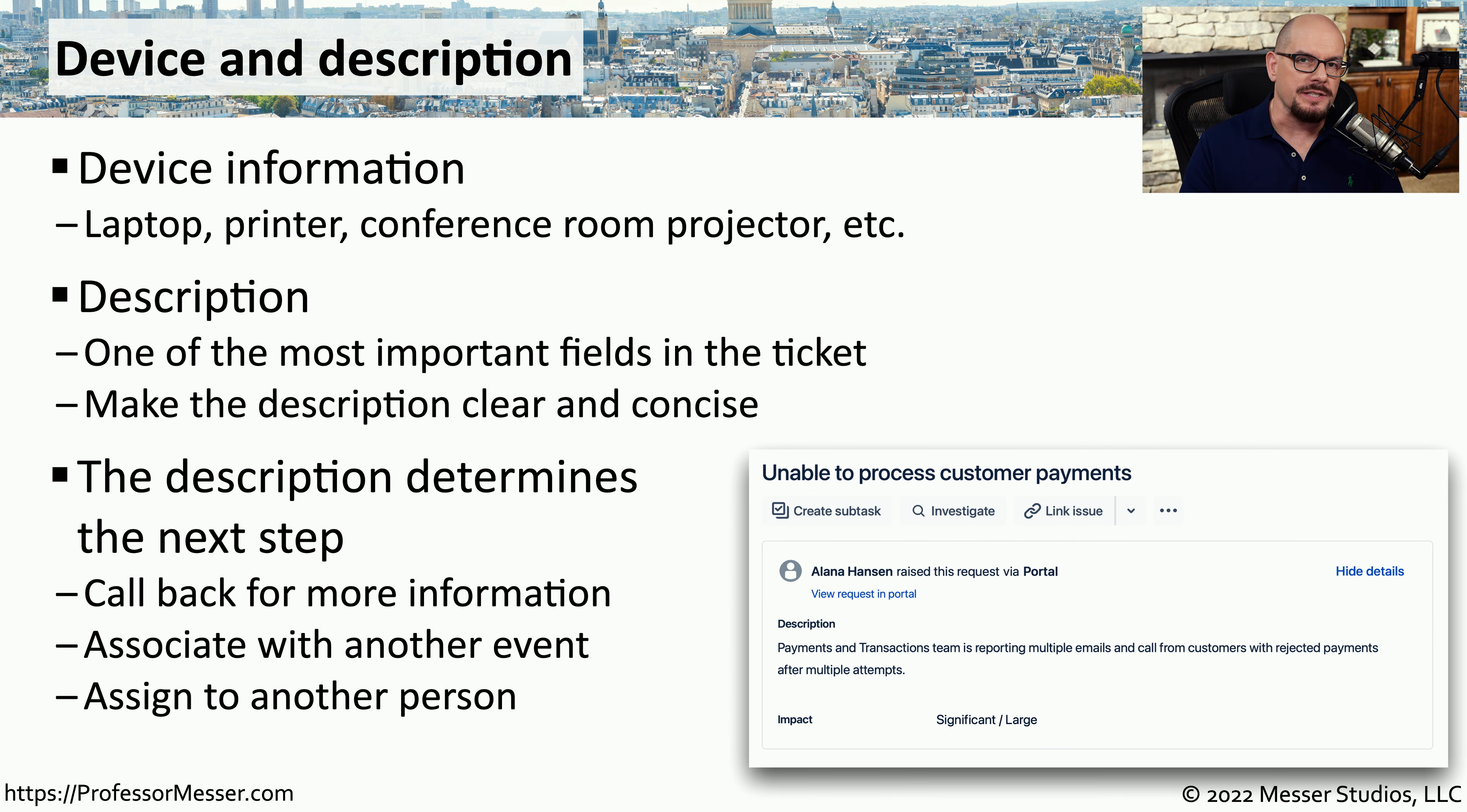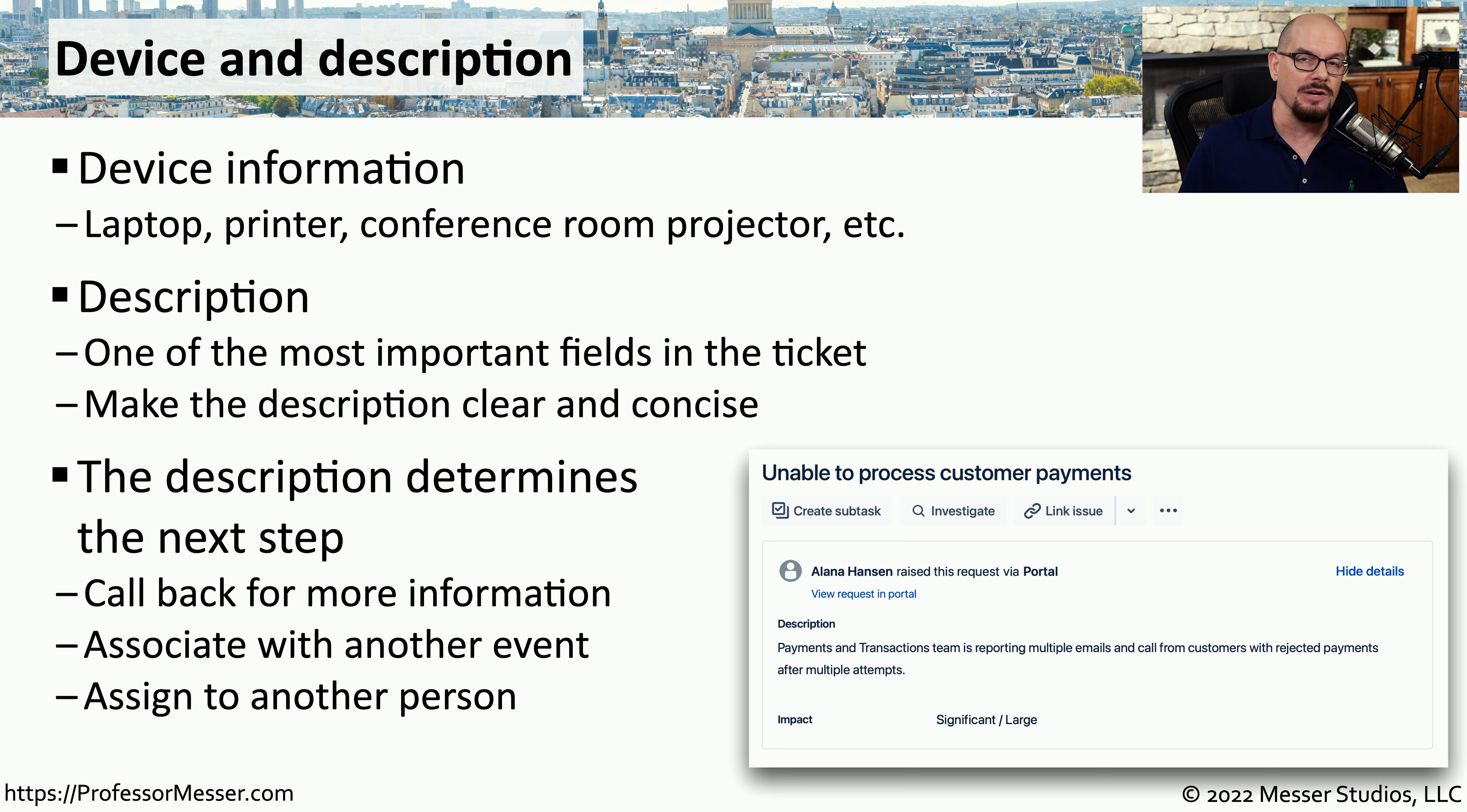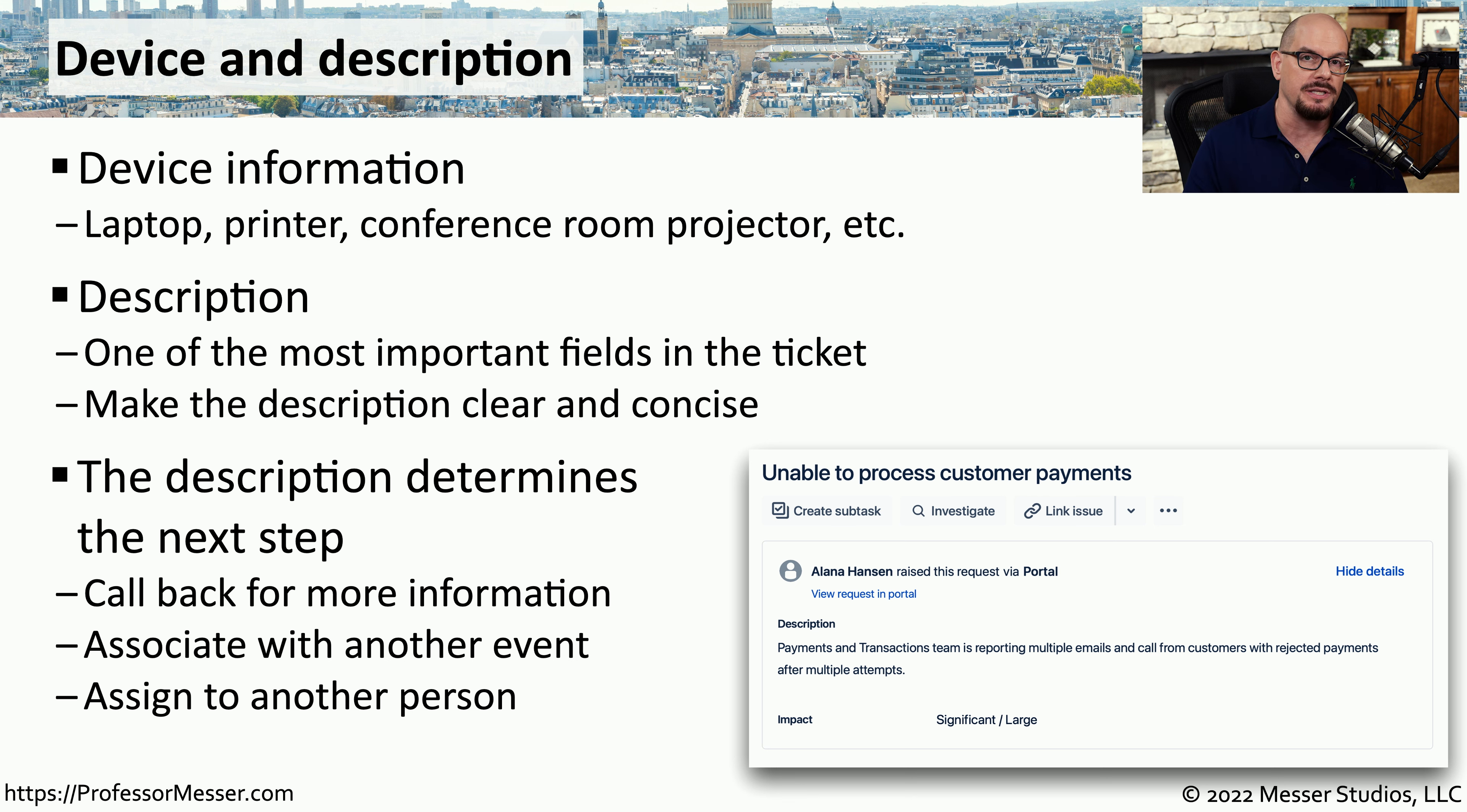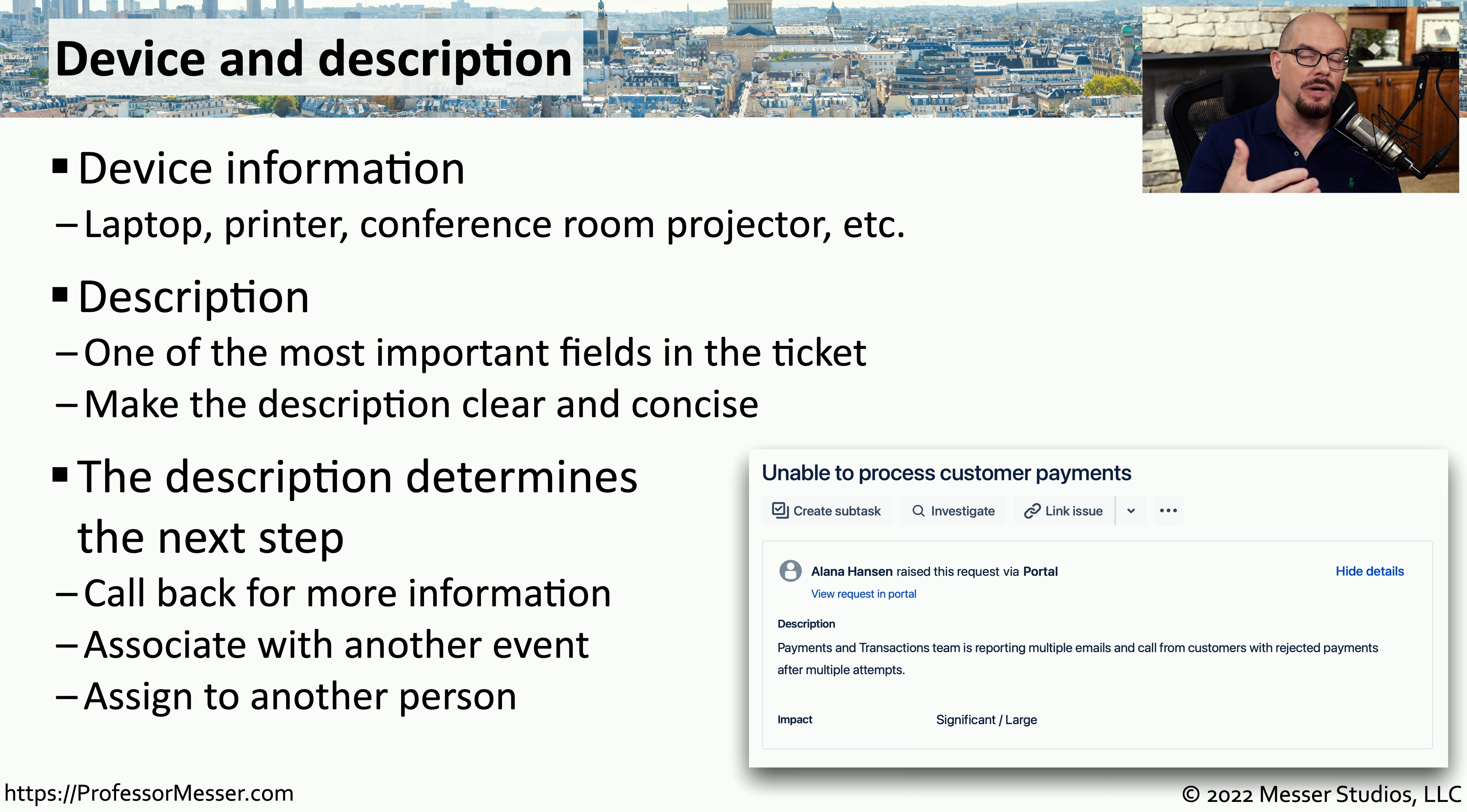Once we have all of this information in the ticket, we now need to make a decision on how to move this ticket to the next step. If this is something we can solve ourselves, we can resolve the issue and immediately close the ticket out. But if this is a network outage, we need to assign this ticket to the network team, and we need to give it the priority so that they'll be able to address this problem as quickly as possible.